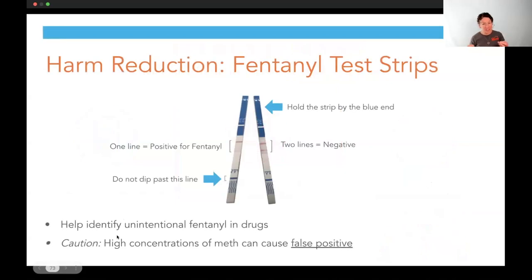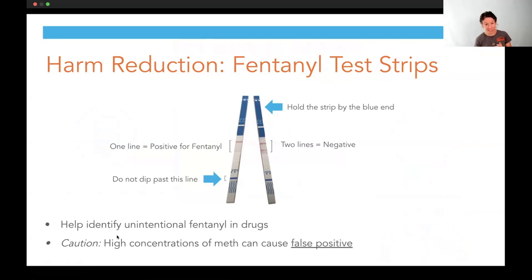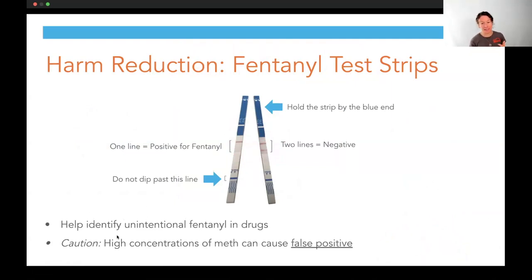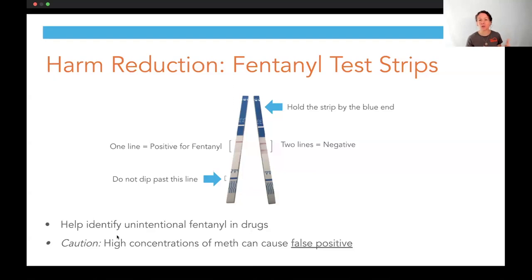Finally, a brief word on harm reduction tools. Fentanyl test strips help patients who are using drugs like methamphetamine or cocaine figure out if there is clandestine fentanyl inside the drugs they're about to use, which would increase their risk of an opioid overdose if they're not intending to use opioids. These are not perfect — they are somewhat technologically difficult to use. Their ability to detect fentanyl has gotten a lot better. A positive is very specific, but they're not as sensitive.